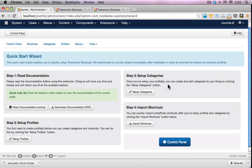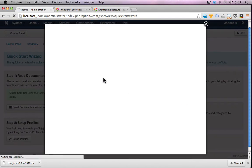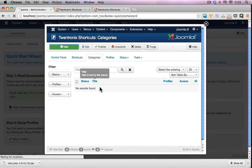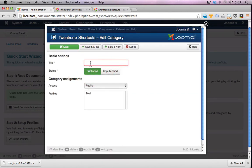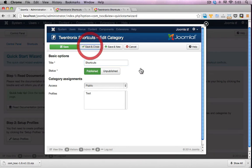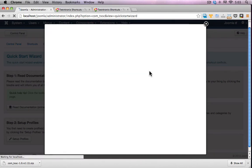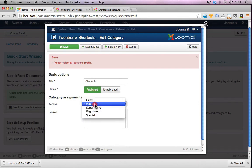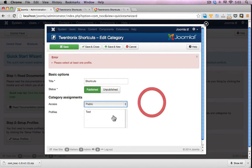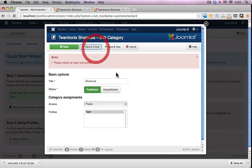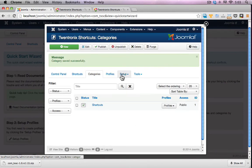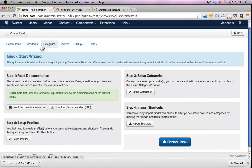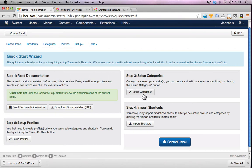Once you've set up your profiles you can create and edit categories to your liking. Click on set up categories. So I'll set up a category. I'll go create a new one and I'll call this shortcuts. Save and close. Let's close that window. So I just did the categories. I'll go to import shortcuts.